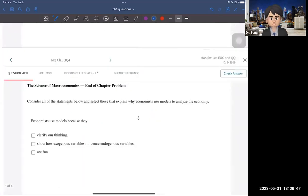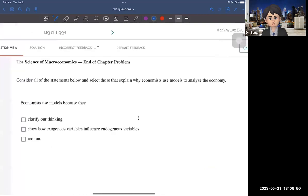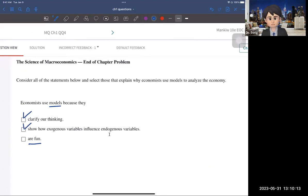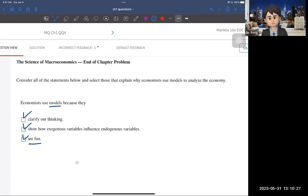The following question is basic but a little confusing because of the last option. Economists use theoretical models. Because they use theoretical models, first, they can clarify their thinking. Second, they can show how exogenous variables influence the endogenous variable. The last option is also true: using economic models can be personally rewarding when they help us better prepare for living well in this dynamic world of economics.